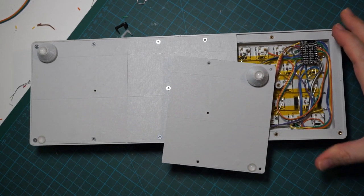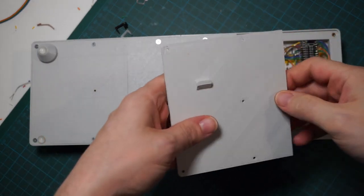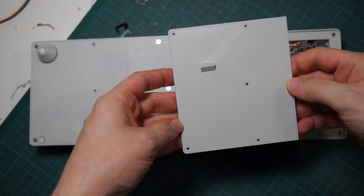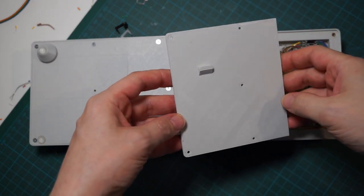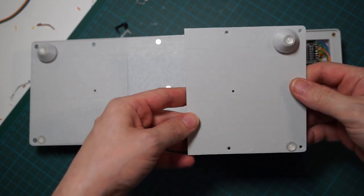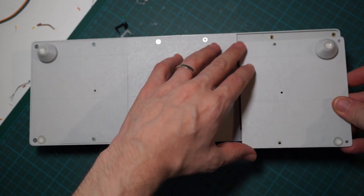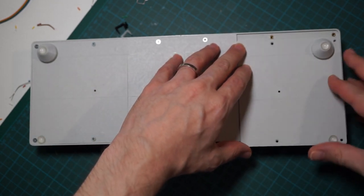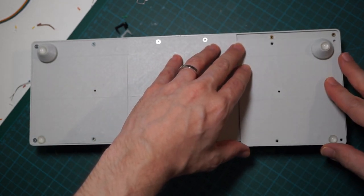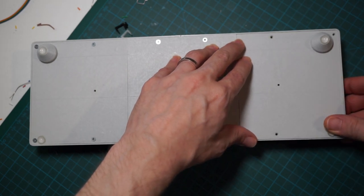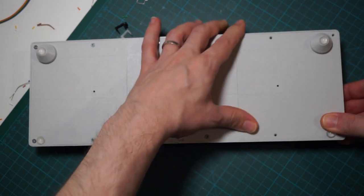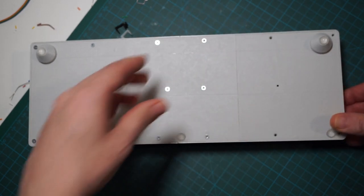All left to do is to close the keyboard and hope that everything is working. Since the bottom plate is holding the controller, slide the plate from the bottom and be sure that the hook inside catches the controller.